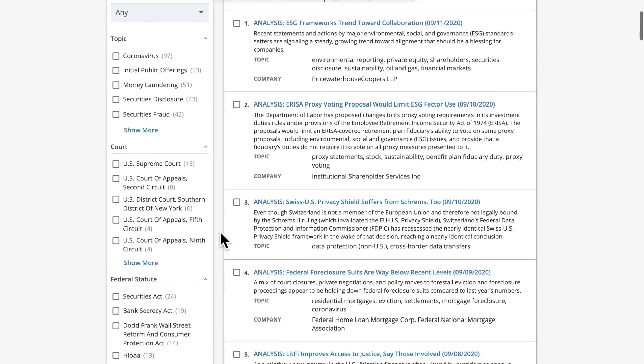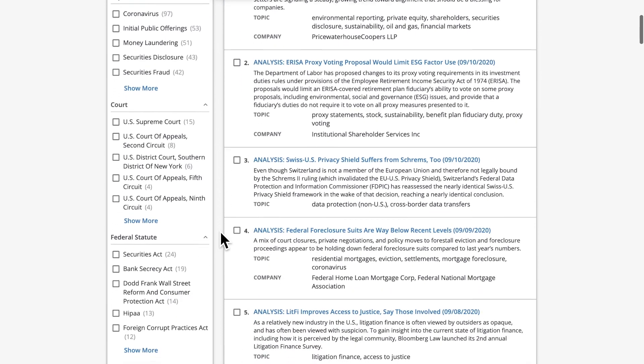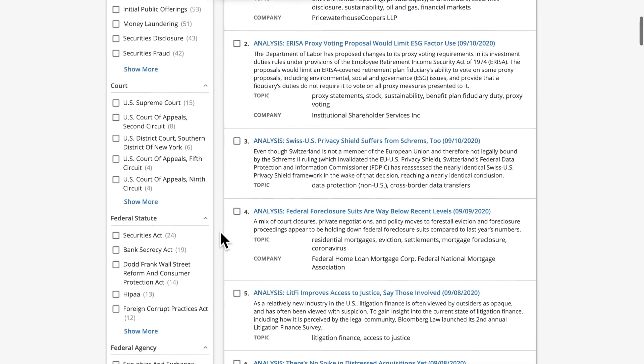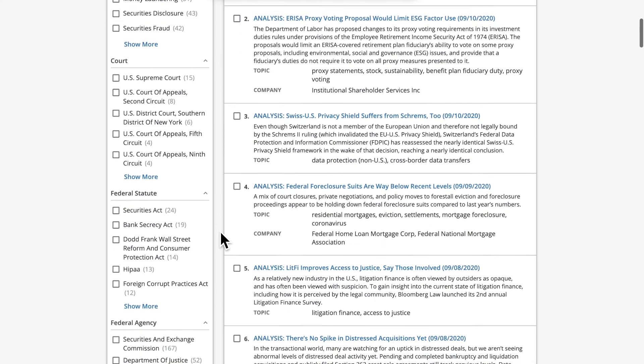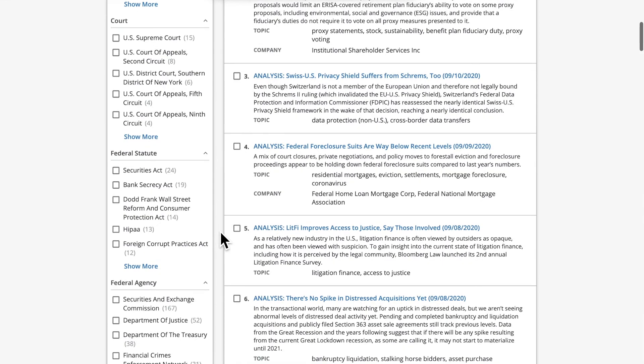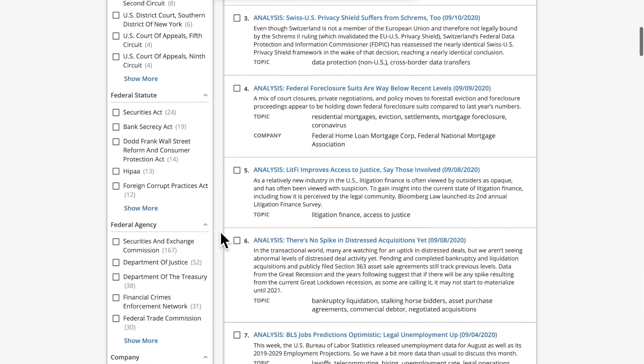In addition to filtering by topic, you can narrow by date, court, federal agency, company, and more.